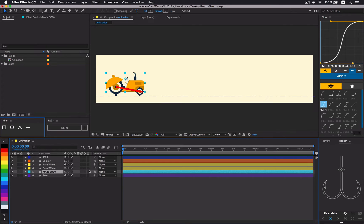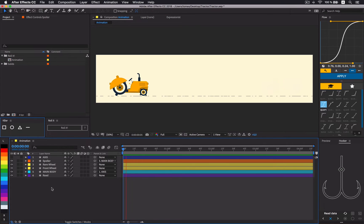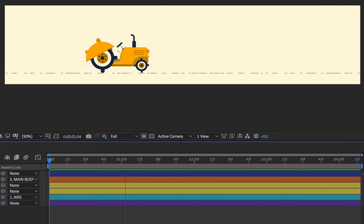Now all that's left to do is to parent the main body to the axis and the spoiler to the main body. That's it. And now we're rolling.